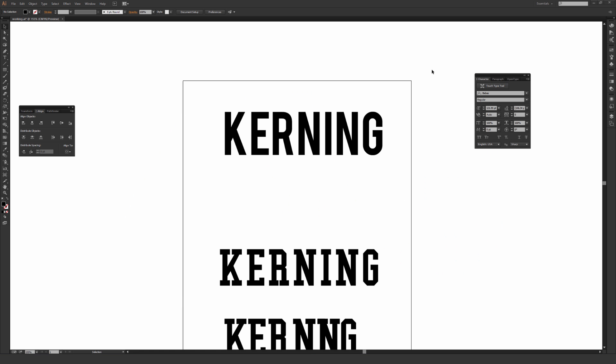In this video I'm going to cover one of the most basic things about design, but it's also one of the most important when it comes to making your work look professional, and that's properly kerning the letters of whatever font you're using.